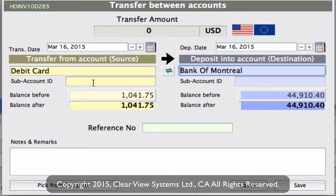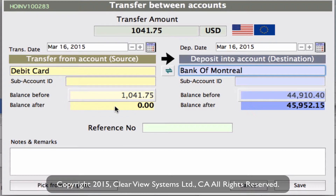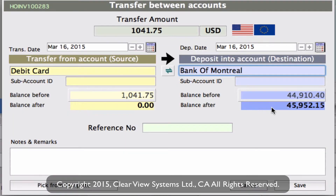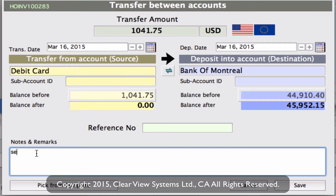You'll see the amounts below showing balance before and balance after. I need to click on the balance before field, and you'll see the balance after is now zero. The transfer amount has now populated at the top. Over on the other side, under deposit into account, the balance after has now been affected because we've added the $1,041.75. We can put any notes we want in here.